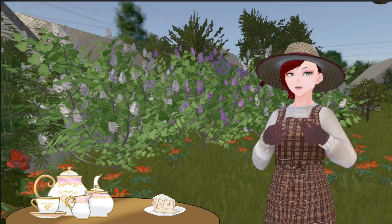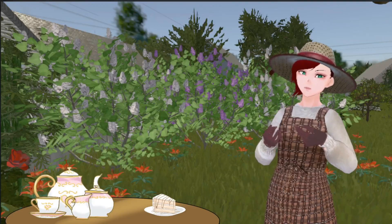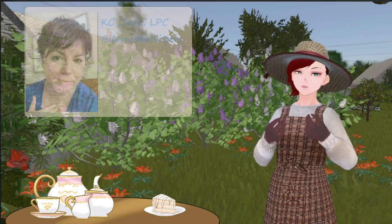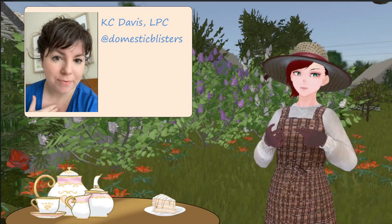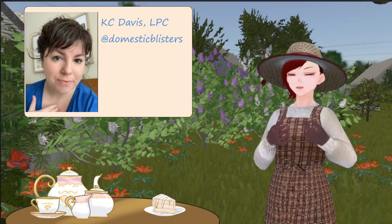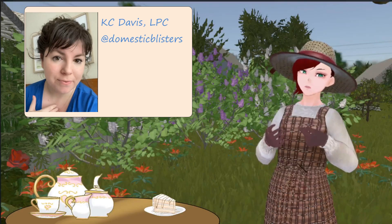Today I'd like to discuss boundaries. I'll be paraphrasing a lot from Casey Davis, an LPC and TikTok creator, and I'll link her channel in the description below.